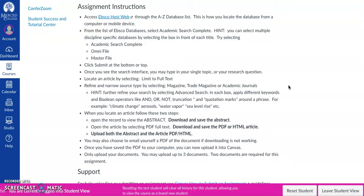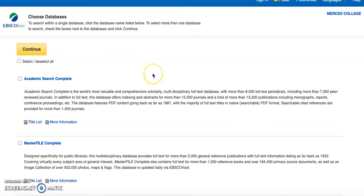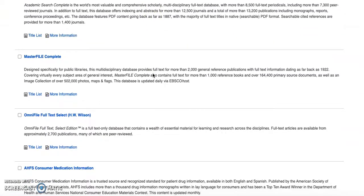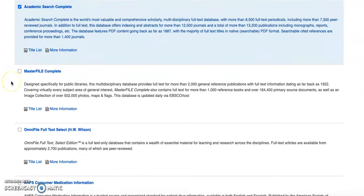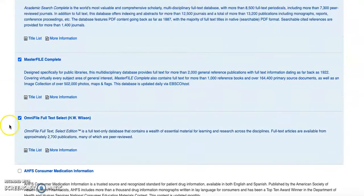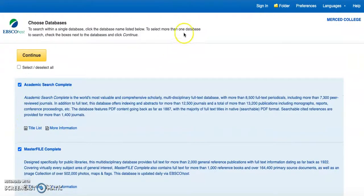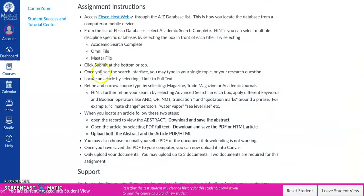As long as you've done the tutorial before, this should look pretty familiar to you. I'm going to start by clicking on the EBSCO host web link. This is the EBSCO host web interface. Now I'm going to select Academic Search Complete, Master File, and Omni File. This gives me greater power searching and it's part of the assignment.